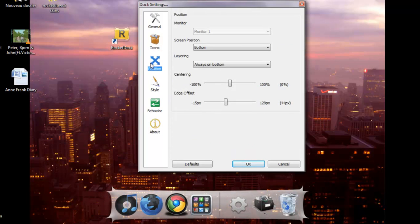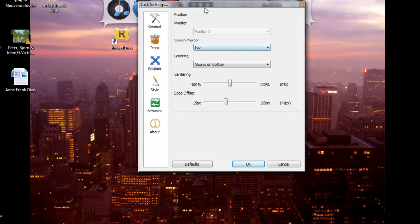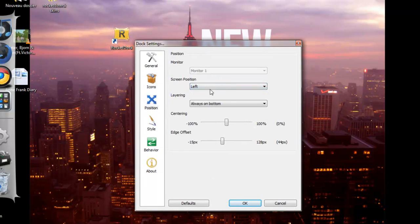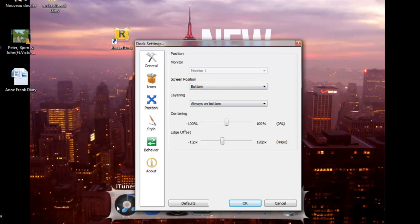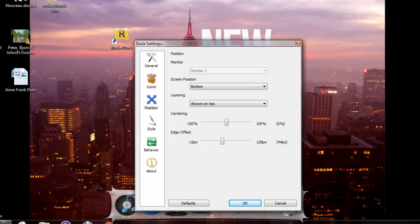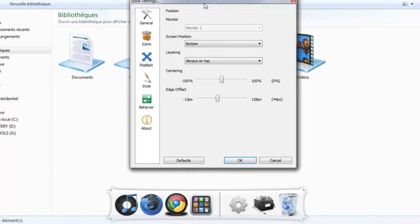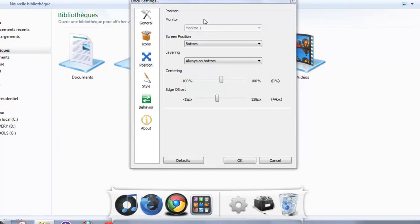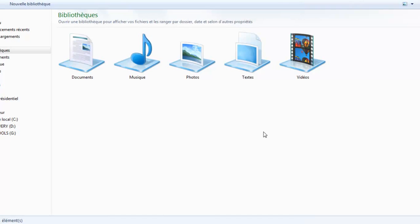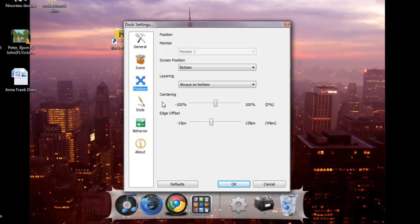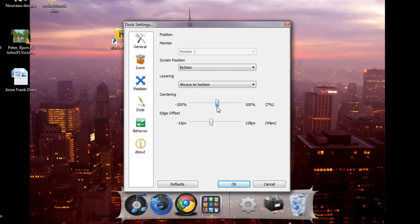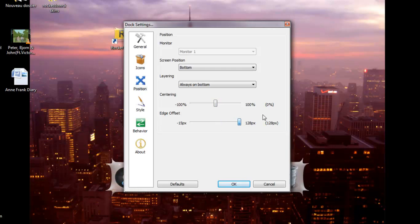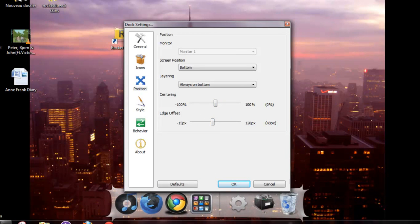Now go to Position. You can choose Bottom, Top, Left, or Right. I like Bottom. Now you should choose Always on Bottom because if you choose Always on Top, when you open up a page, RocketDock will still be opened and that is kind of boring because you can't see all your screen. Now, center. You can choose where to put it. If you want to put it in the middle, just choose 0%. This is up and down. I like to put it around here.